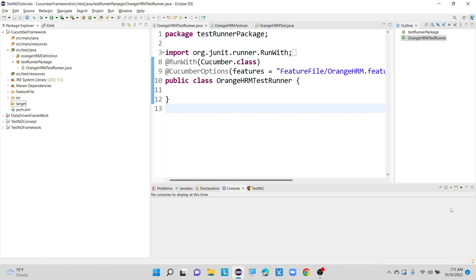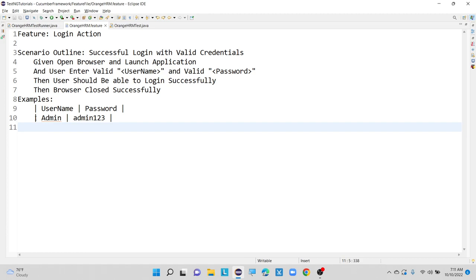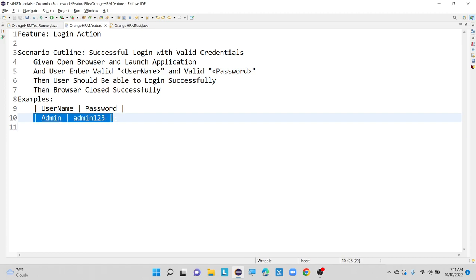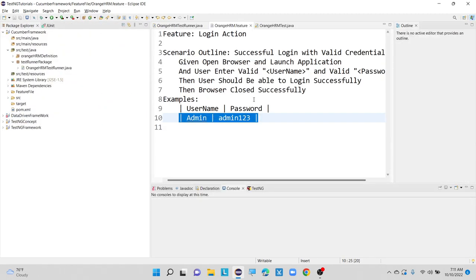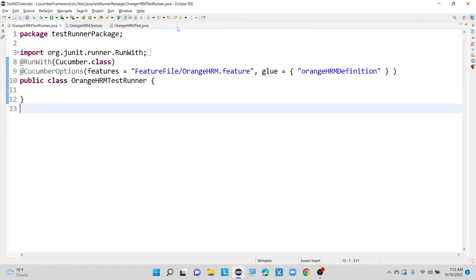First, we will discuss about how we can generate some simple reports. We have almost only one input value that is username and password. Once the execution is completed, how we can generate some basic report. For the first basic report, I am using one plugin that is called pretty.